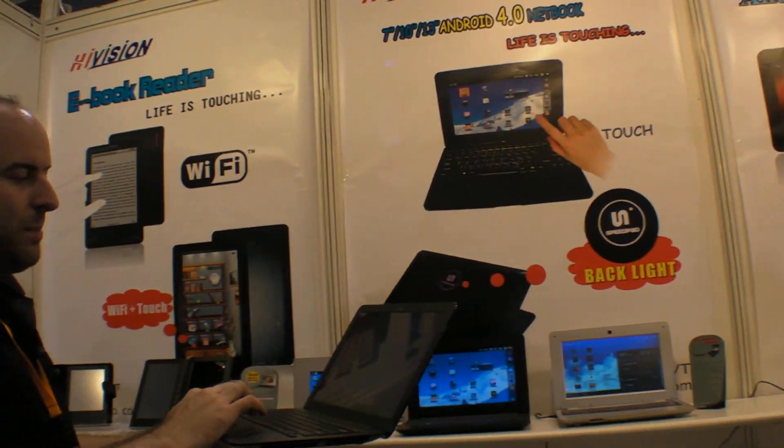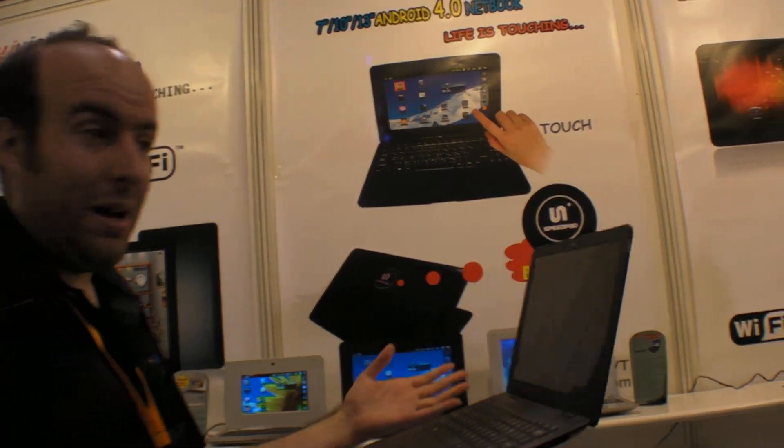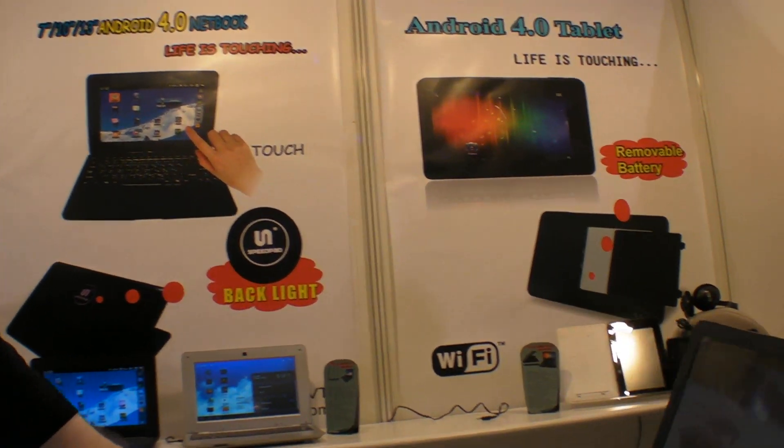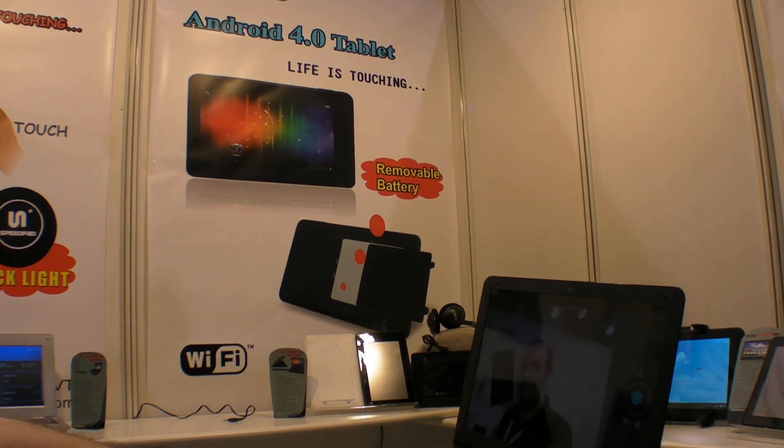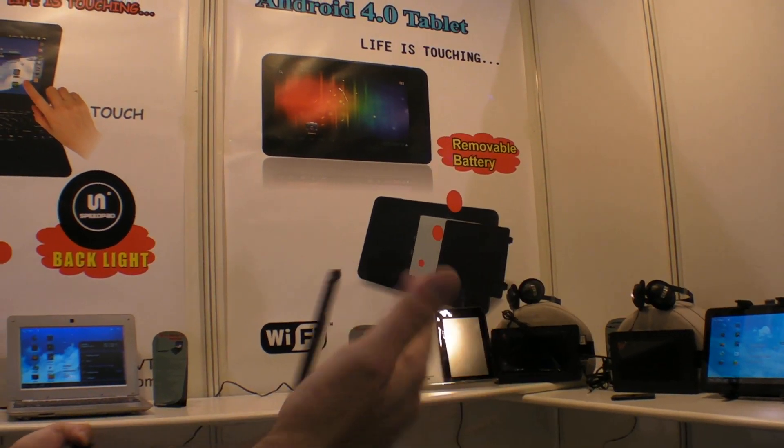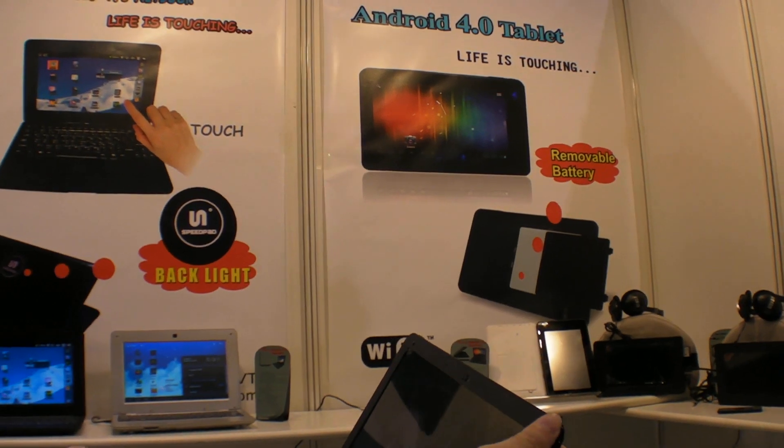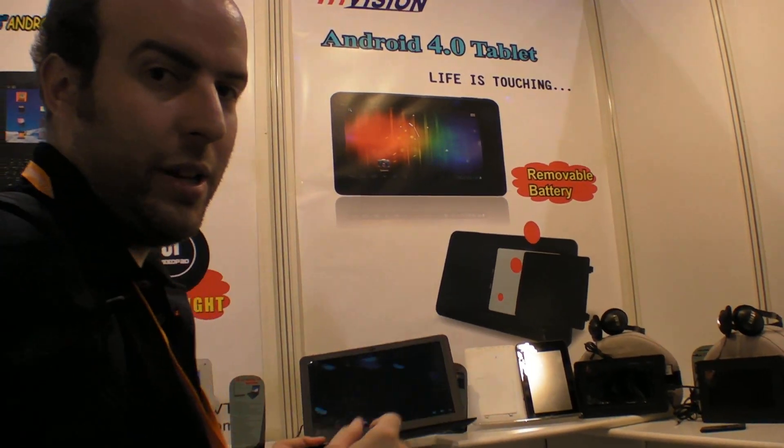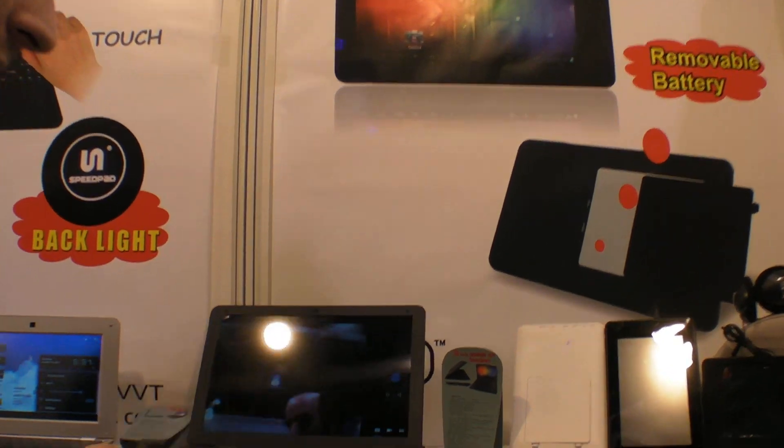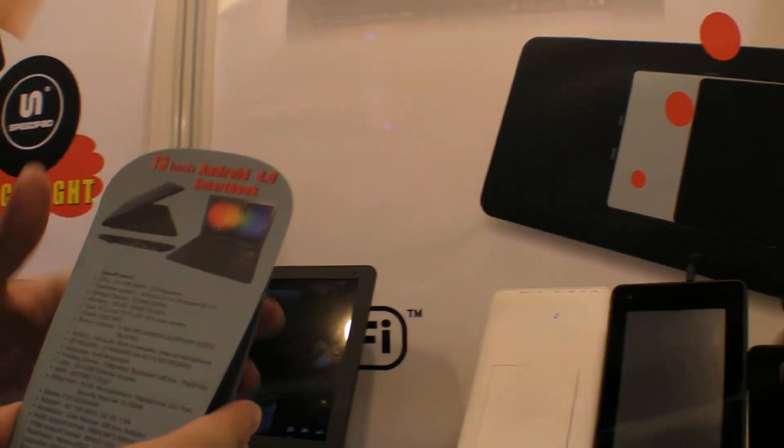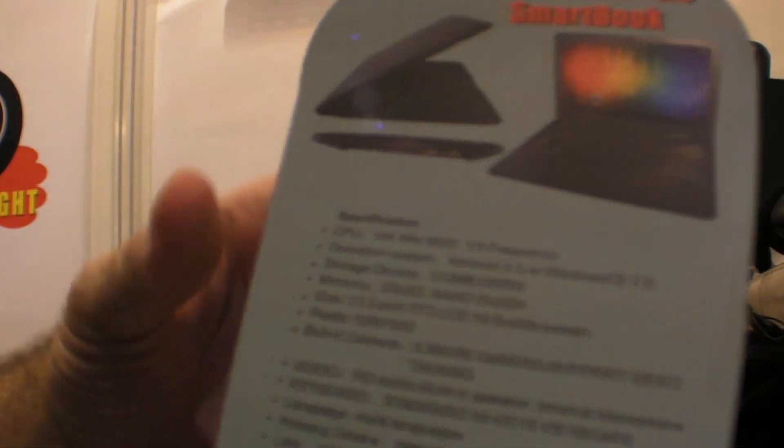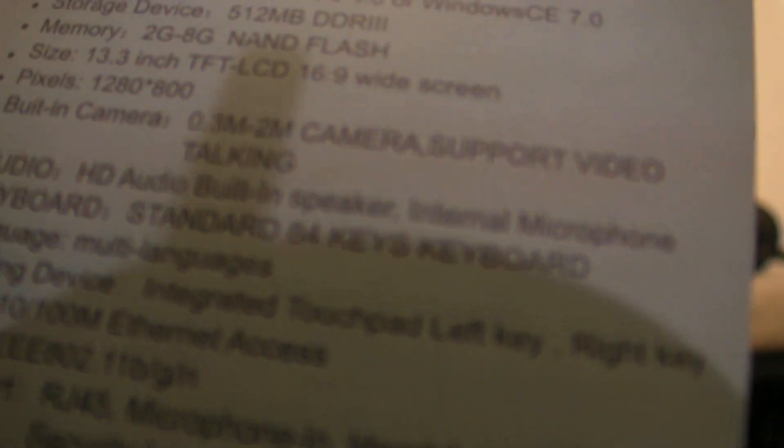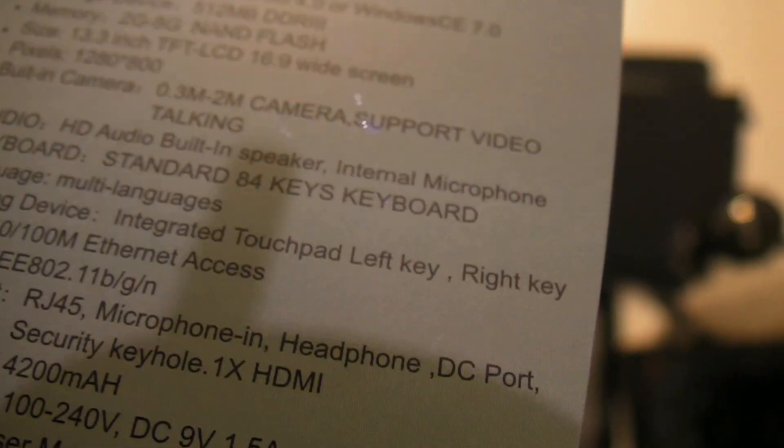But you could imagine that there could be a version with more battery maybe. And here you have a big camera filming around. No camera in the back. So this is 13.3 inch. Let's come closer here. You can see this is specification. So we have a 13.3 inch, 1280 by 800. So it's not a touch screen. No touch.